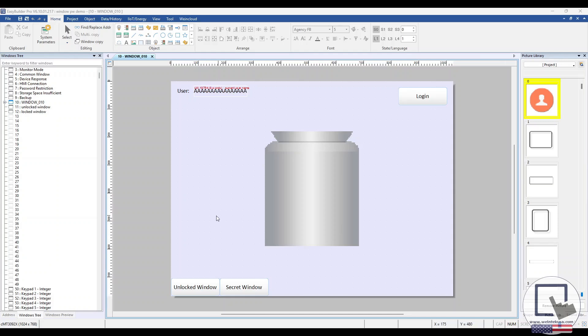On the bottom left, we have a pair of function keys that will allow users to navigate to two different windows within this project. The function key on the left does not have class-based user restrictions enabled, so anyone can access it. And the function key on the right does.